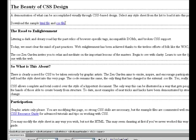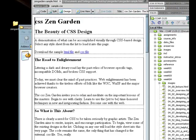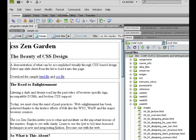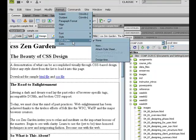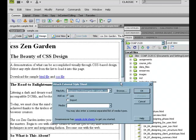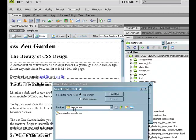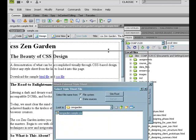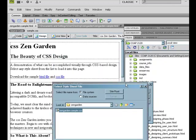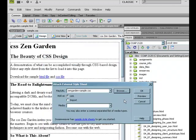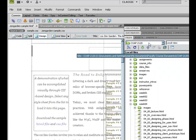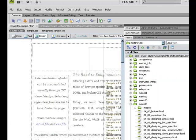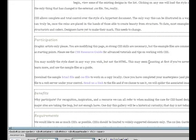Now what we want to do is attach our stylesheet. Let me resize my window so you can see it. To do that, go to Format, CSS Styles, and then Attach a Style Sheet. Browse your computer, make sure you're in your Zen Garden folder, and select the stylesheet. Attach it. As soon as you hit OK, you will see the site with CSS styles attached.